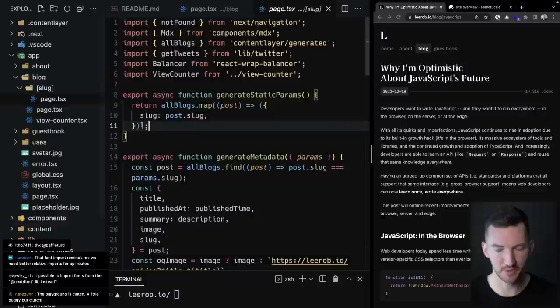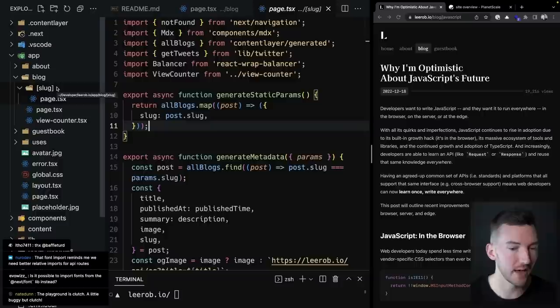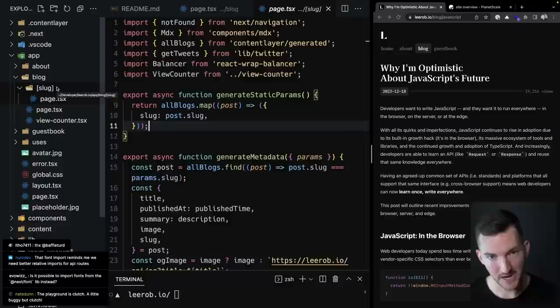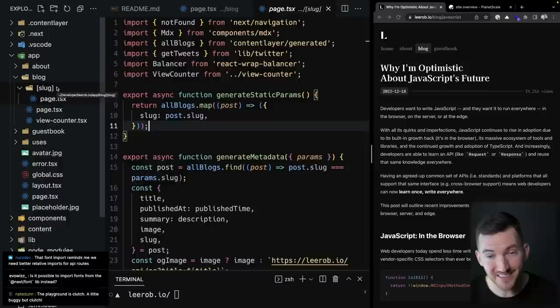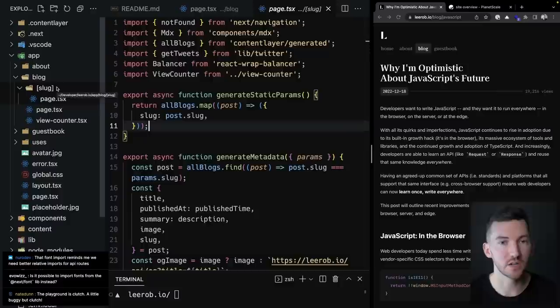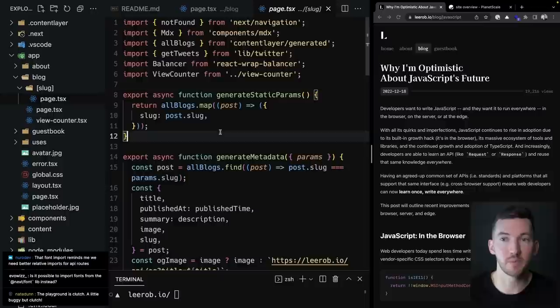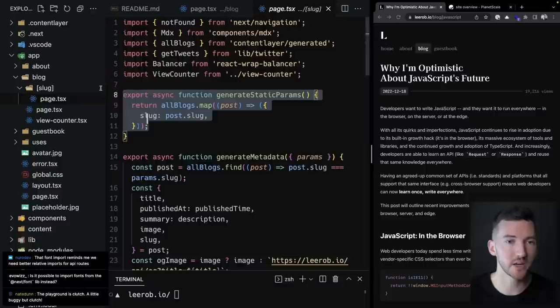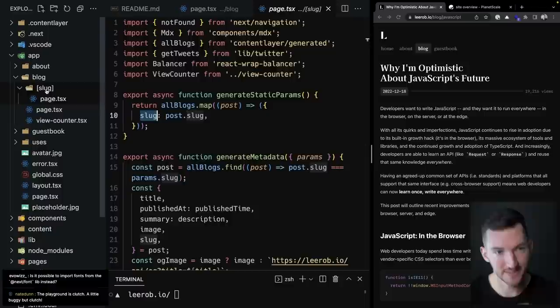The only other blog thing to cover is dynamic routes. I have a generateStaticParams function — similar to getStaticPaths in the pages directory, but streamlined. I want all my blog posts to be statically generated at build time, so I iterate over all blogs and return their slugs, which match one-to-one with the dynamic param name.